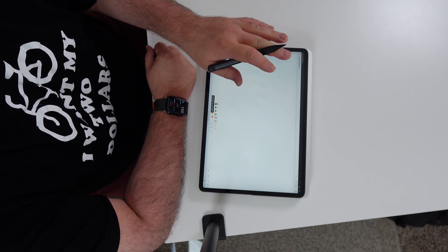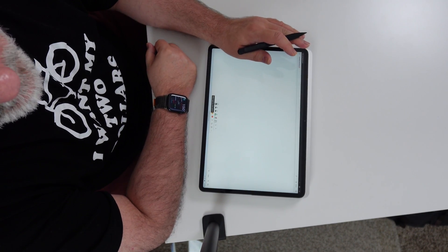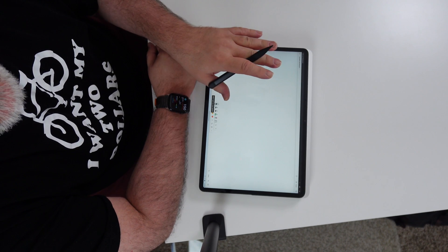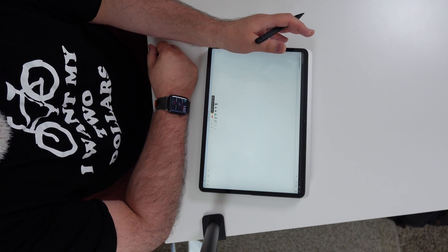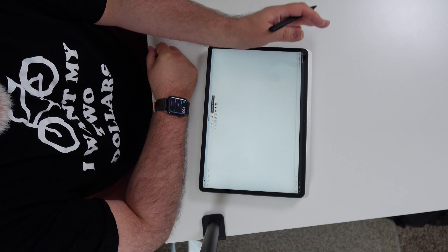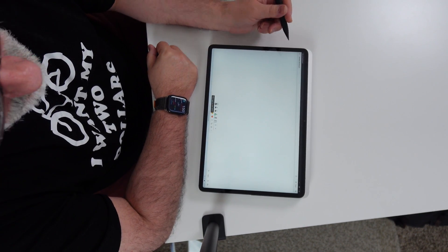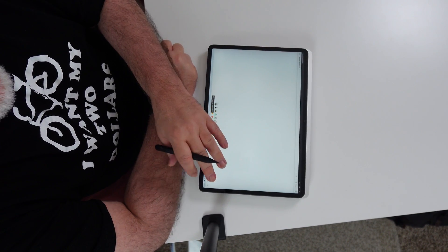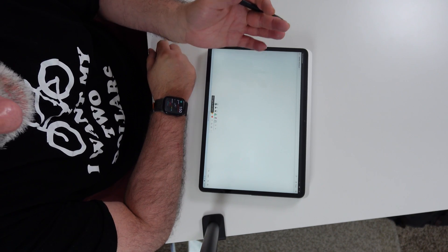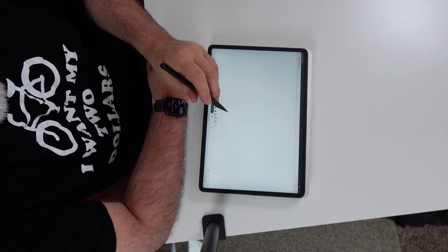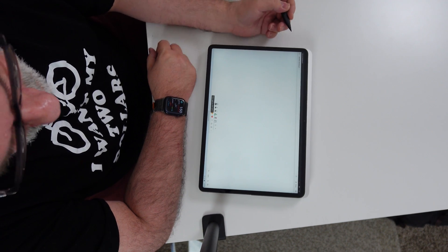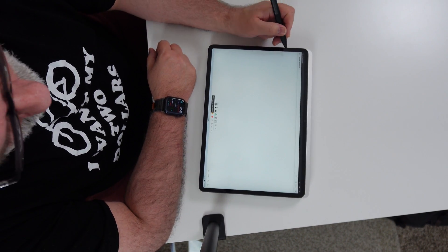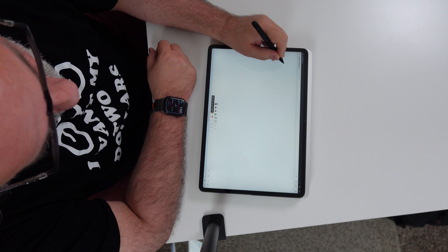They're not like the Samsung S9 tablet series, because those are by far the best, in my opinion, when it comes to writing and drawing and just look and feel. The experience is a lot better. But this is not bad.